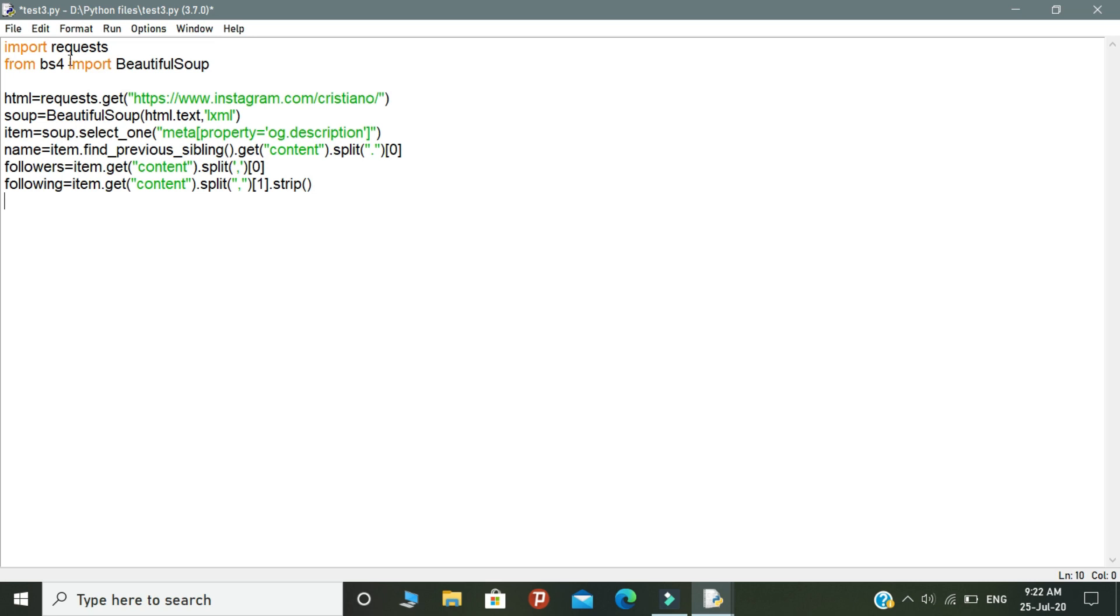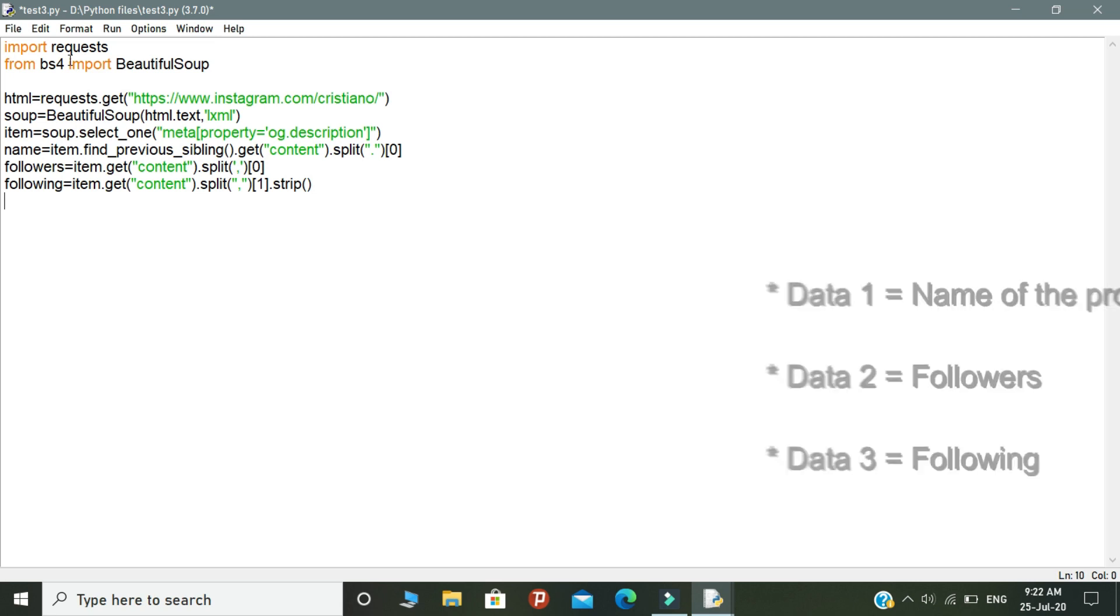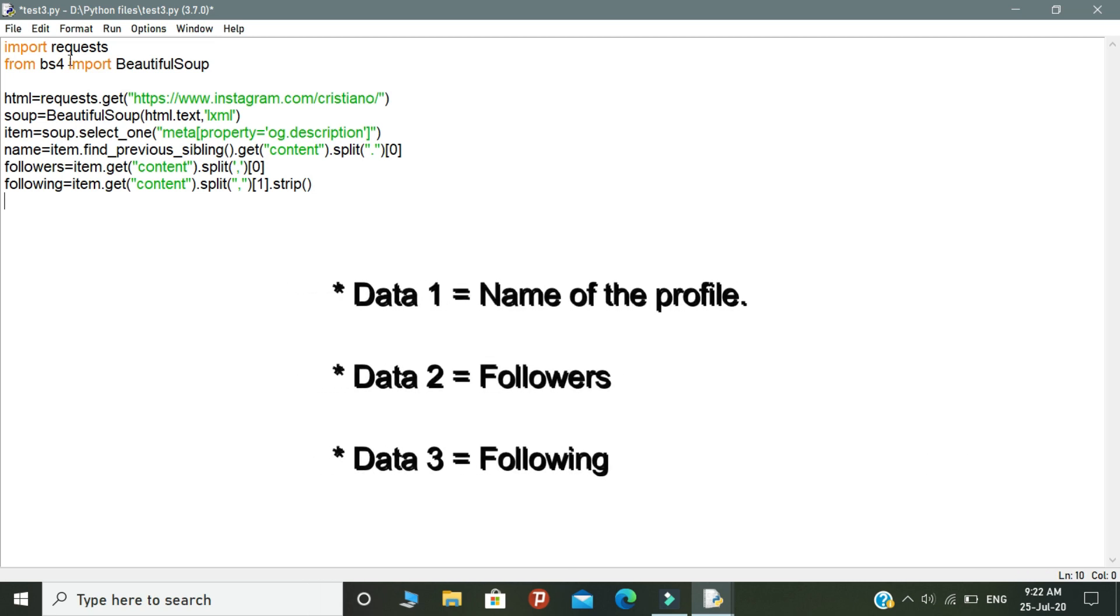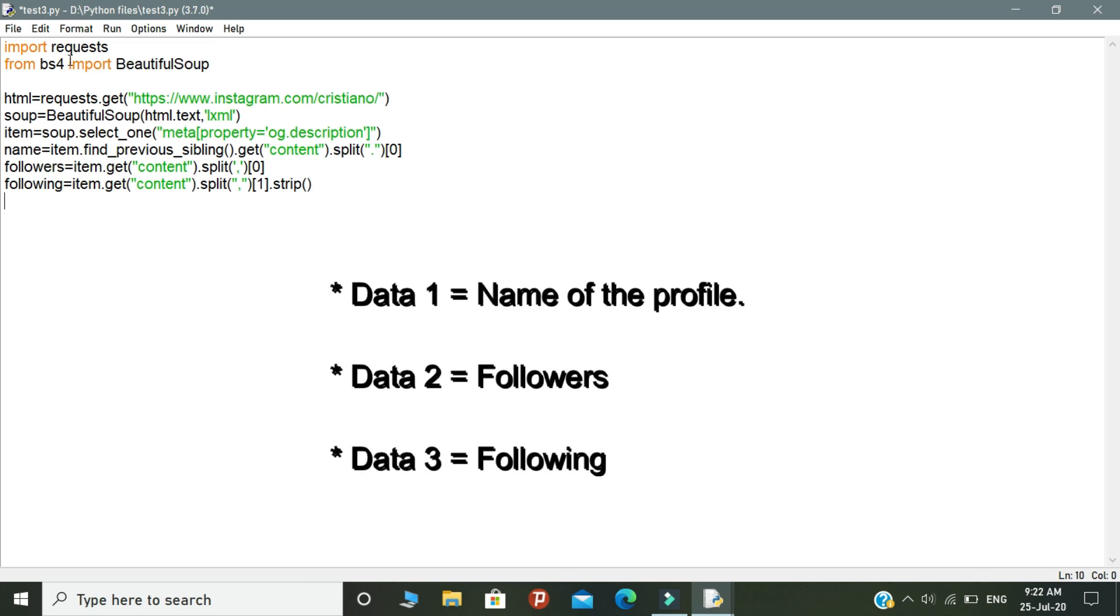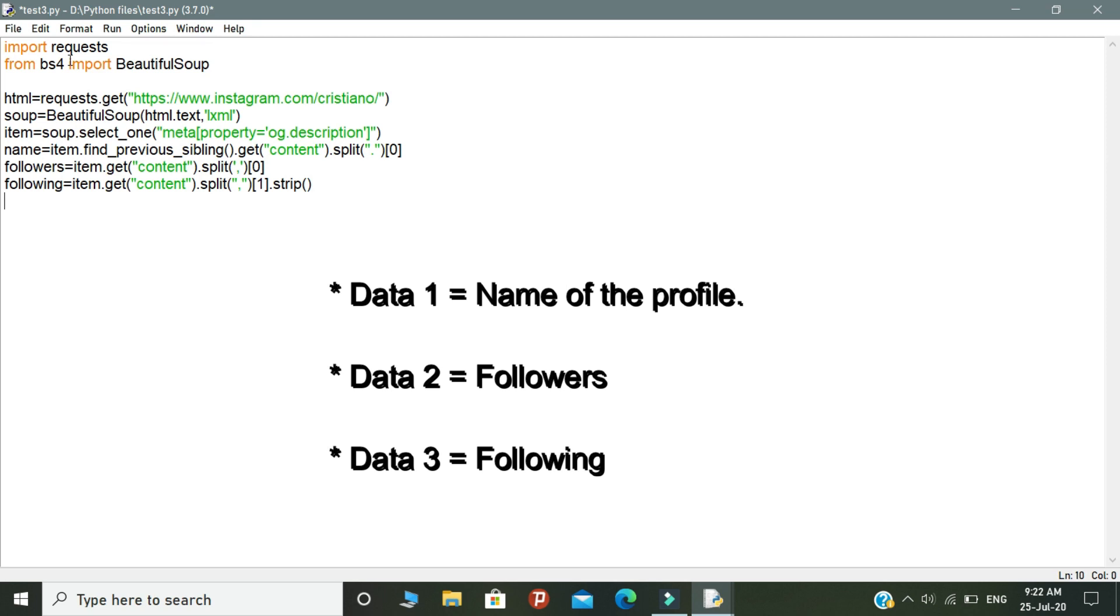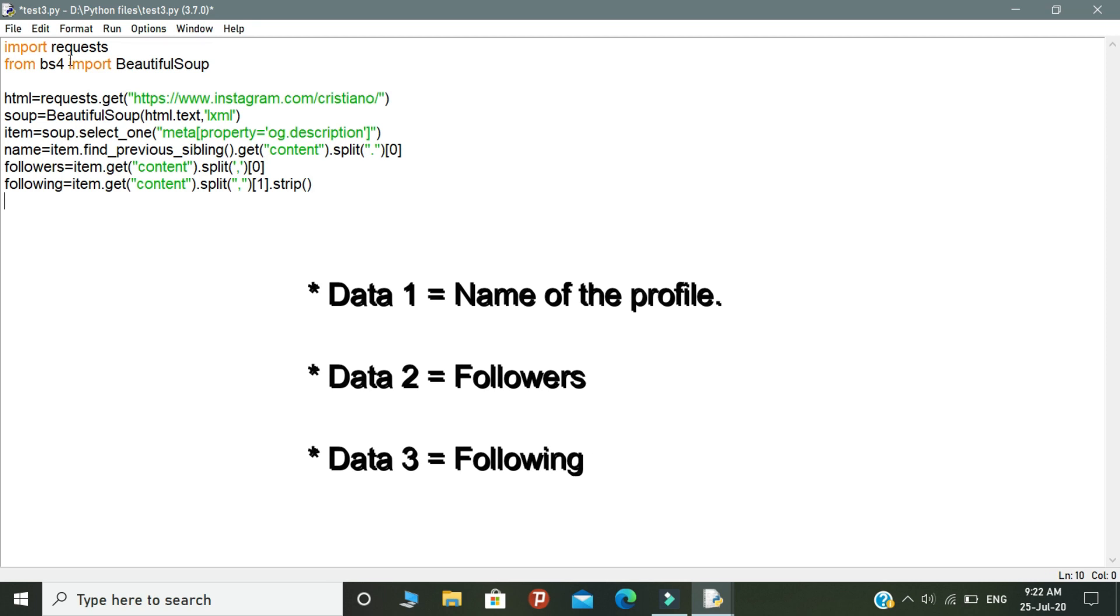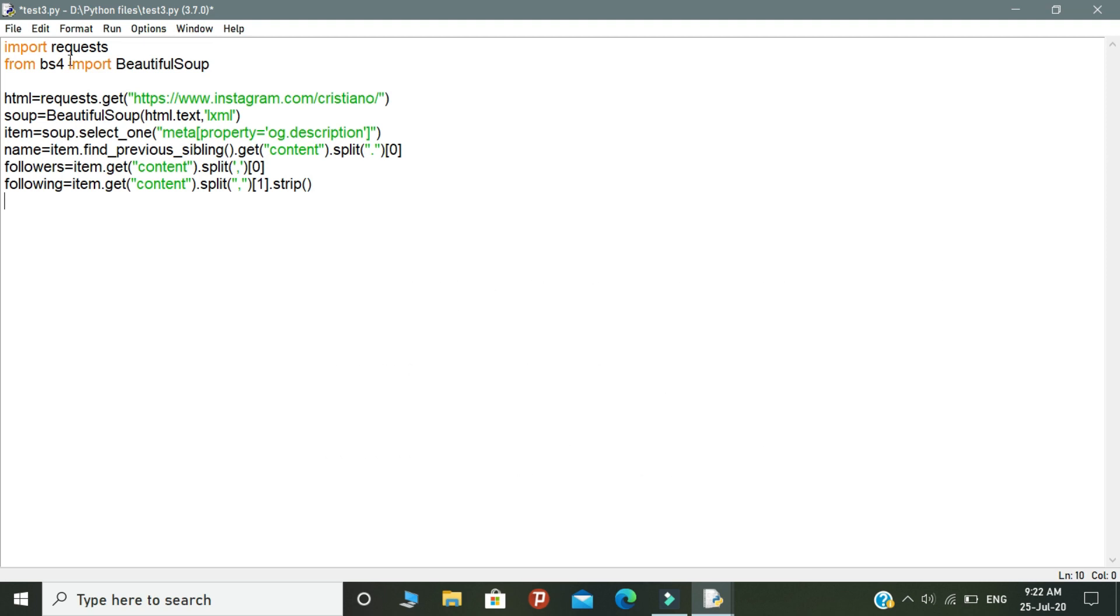Then declare another variable called following. Using this variable, we are going to get the following result data of the profile. In this script, I only fetch three data points: the Instagram profile name, the followers, and the following. If you want more data, then you need to scrape more things from the website.